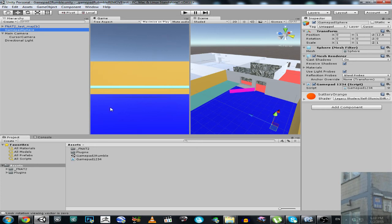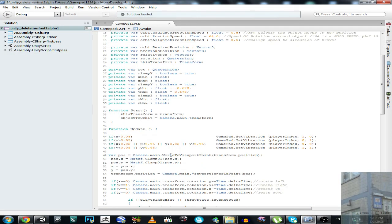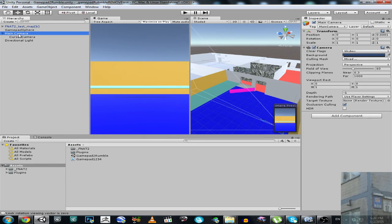For instance, if we go somewhere to the right edge, it will rotate my camera this way. If we go to the left edge, it will rotate my camera the other way. So the main camera rotates based on where the cursor is on screen.